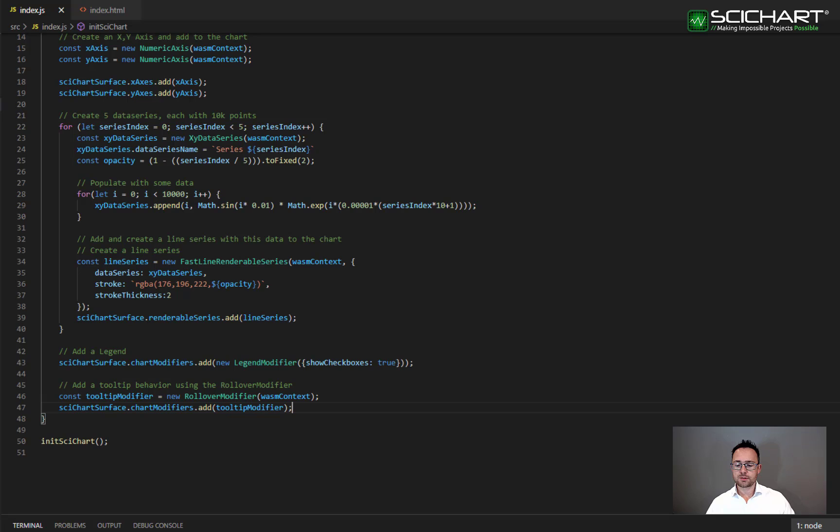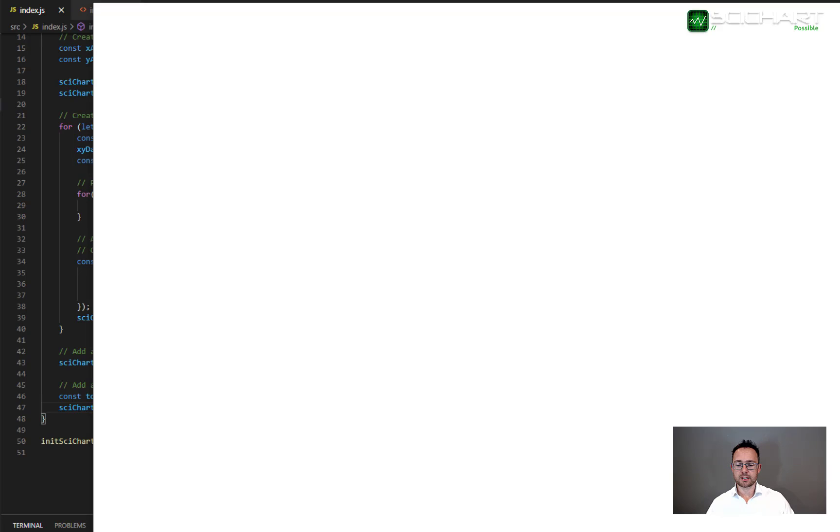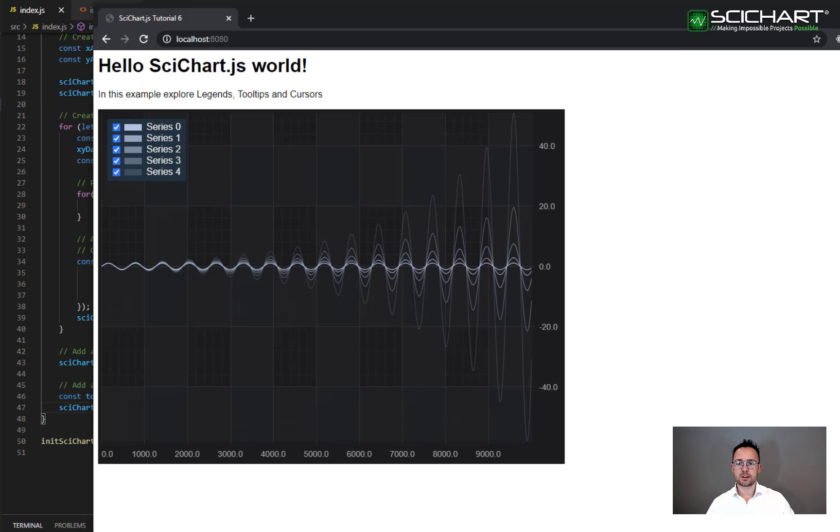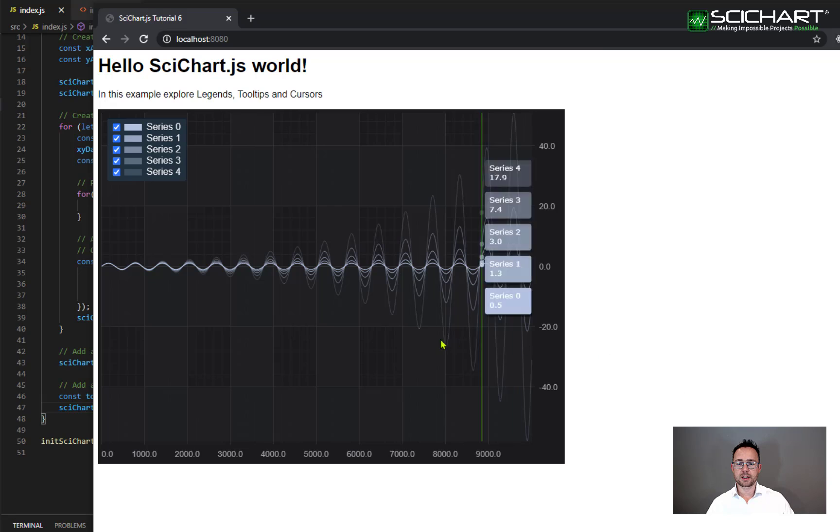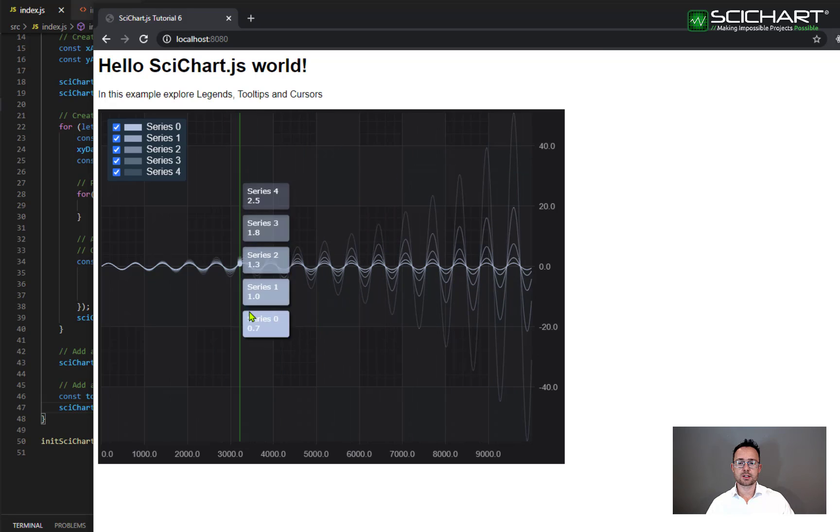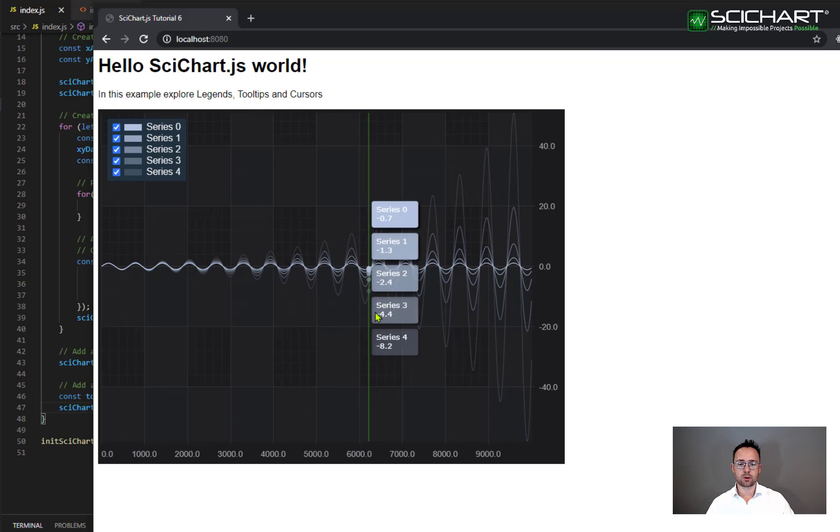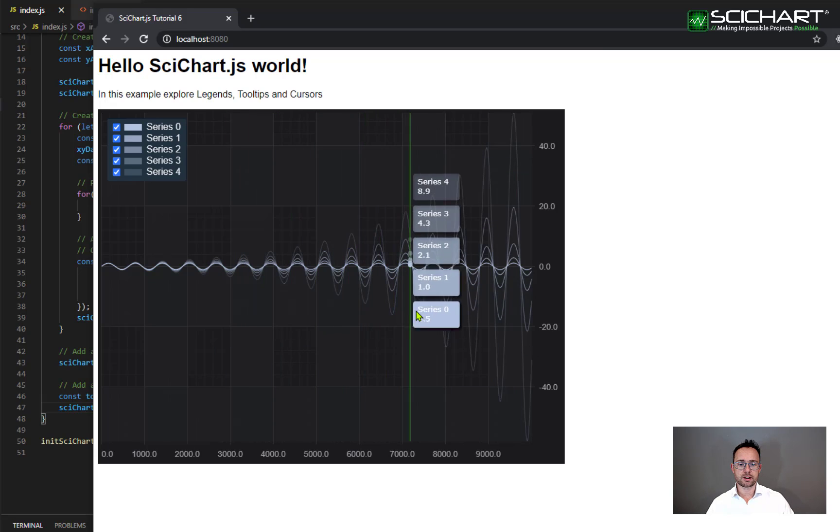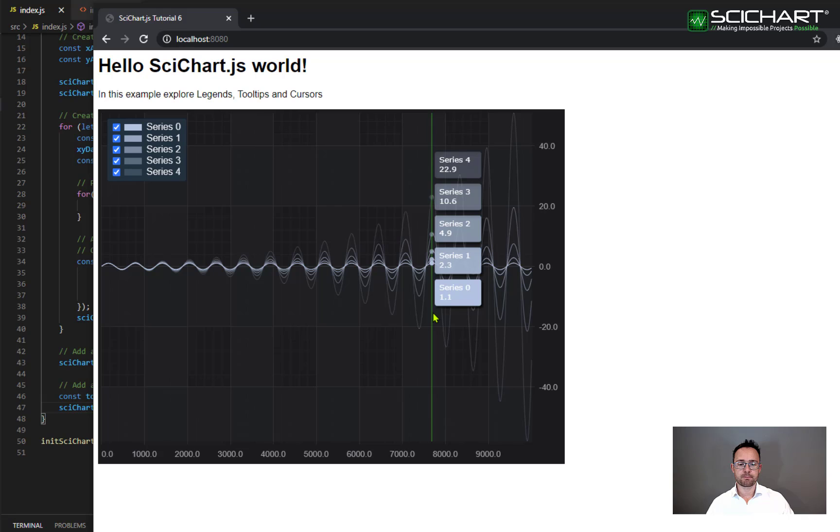Once you've done this your application should now behave like this. You've got your series on the chart and you have your legend but as you mouse over a single vertical line or called the rollover is displayed.